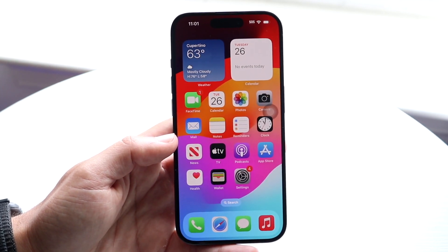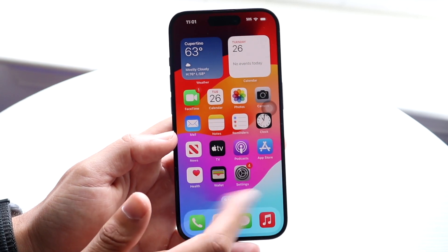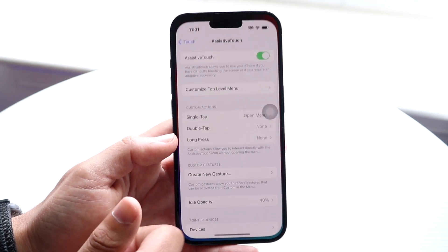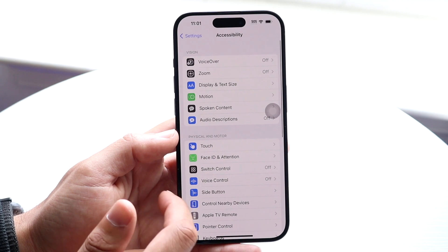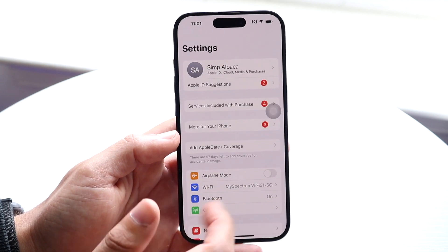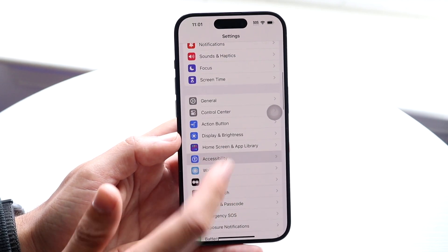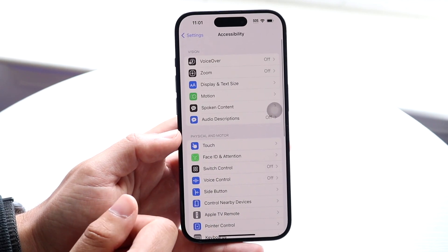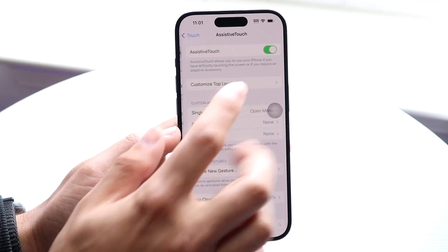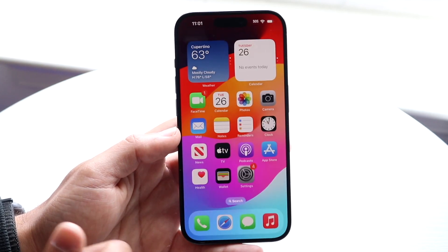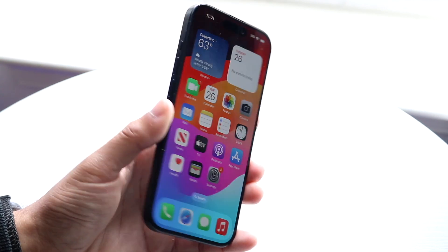Now if you want to keep Assistive Touch on, you can keep it, but if not, you can make your way back into your iPhone Settings. Come into Accessibility, then Touch, then Assistive Touch, and you can disable Assistive Touch right there. Then your RAM is cleared and that's how to do it.